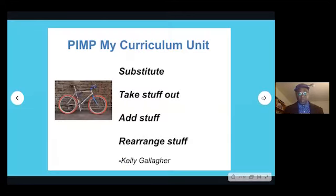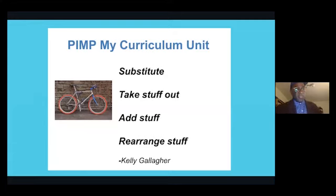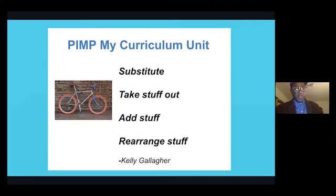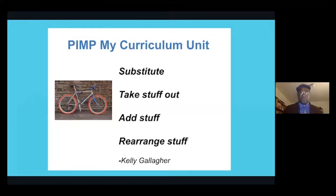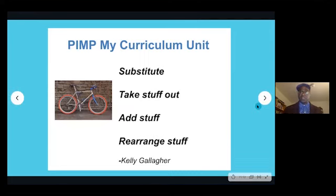One other high-level tip on unit design: you can basically 'pimp your curriculum' — I borrowed this idea from Kelly Gallagher, a big National Writing Project presenter. What he has students go through in the writing process is: substitute, take stuff out, add stuff, rearrange stuff. And that's basically what you're doing the whole time when you're designing your unit — substituting, finding, taking stuff out, adding stuff, and rearranging stuff.